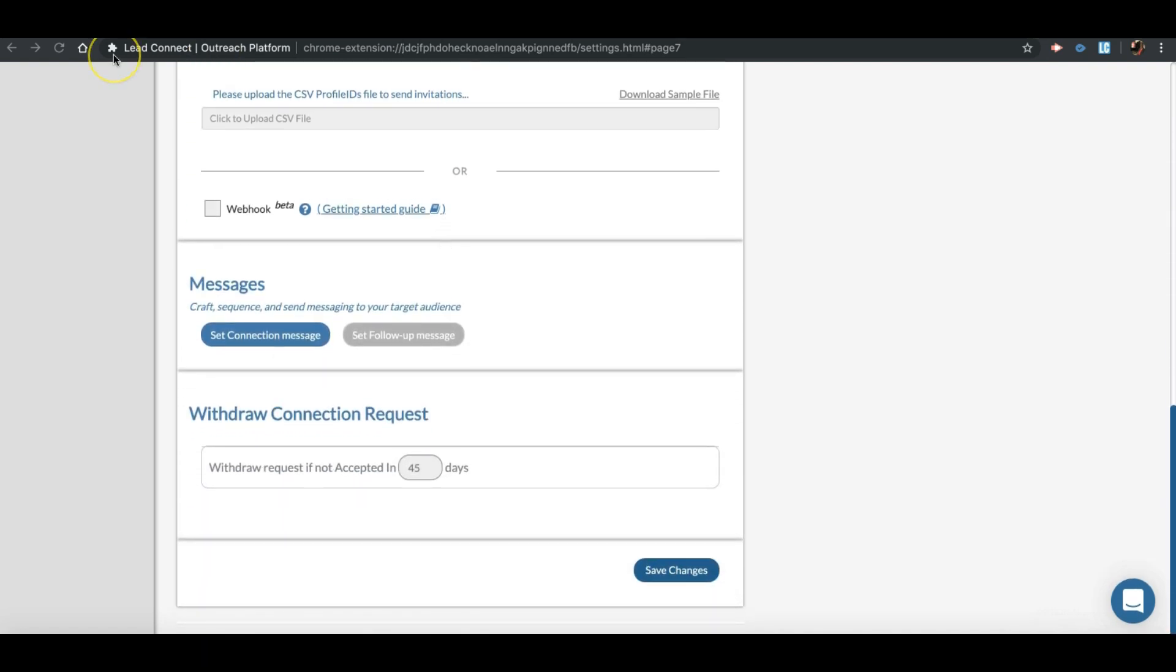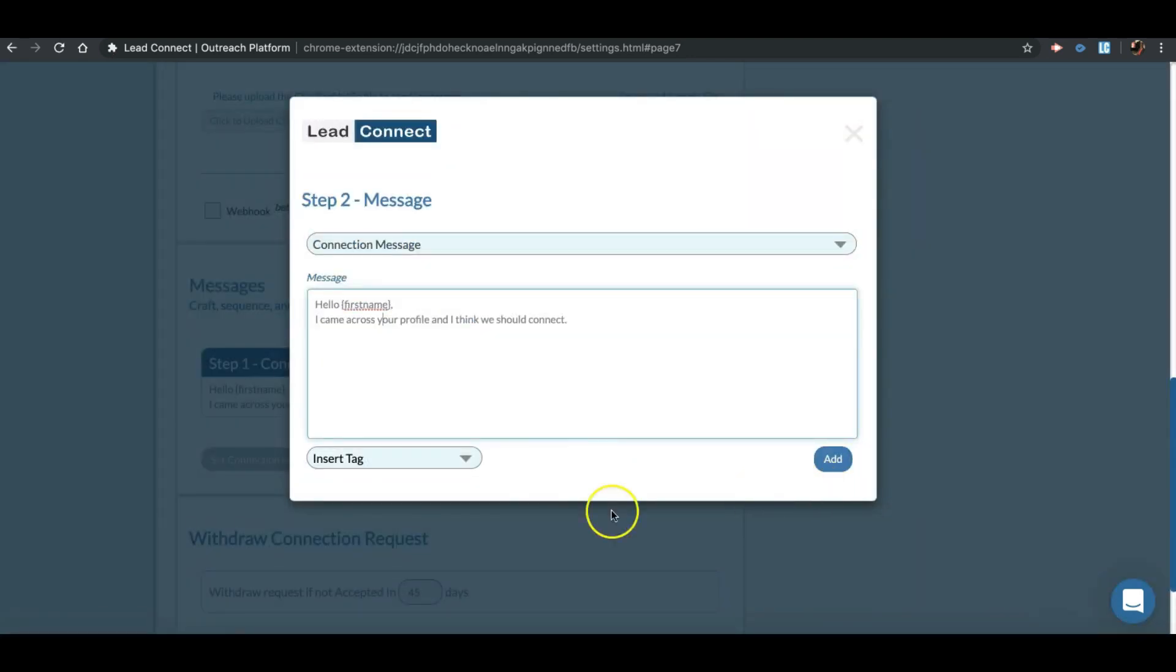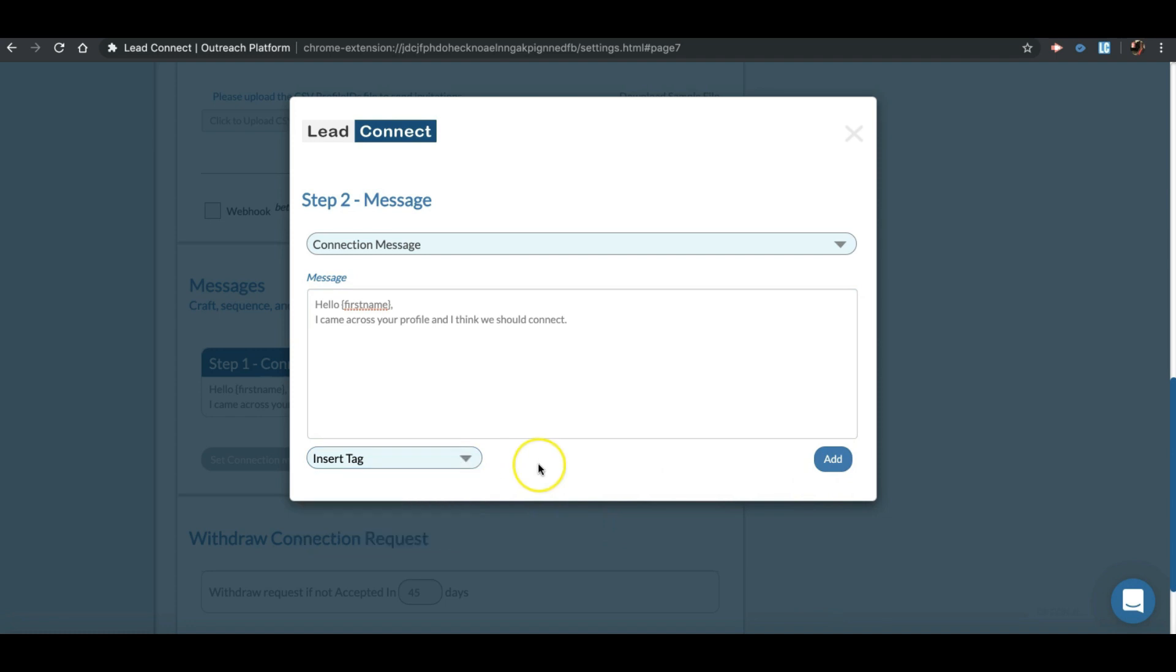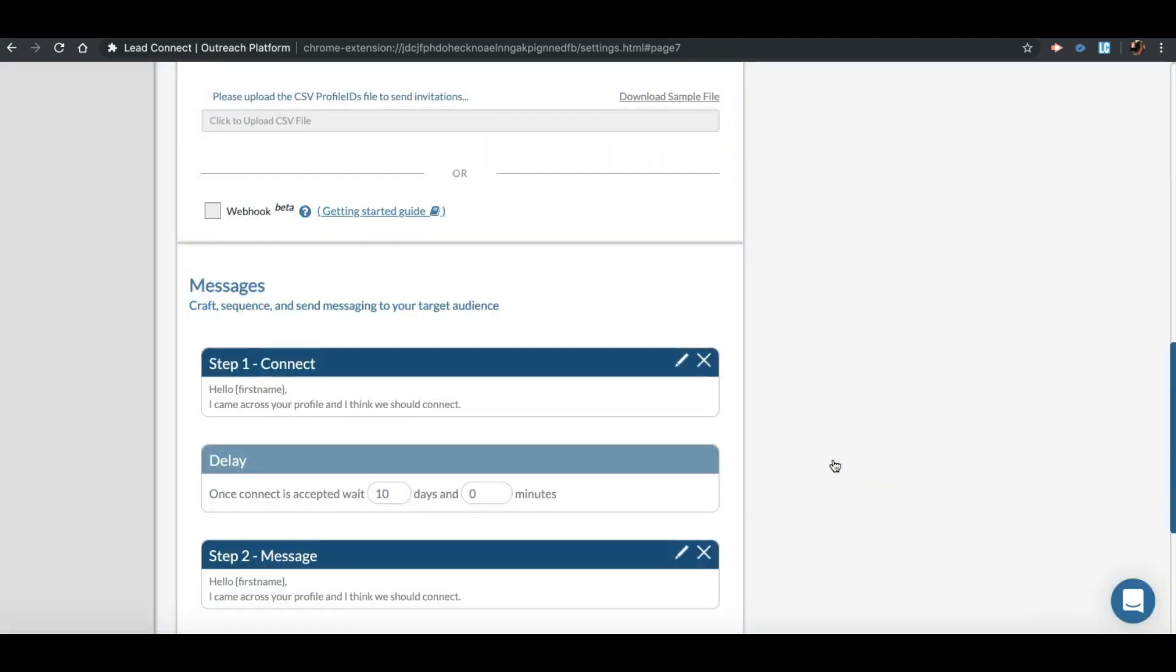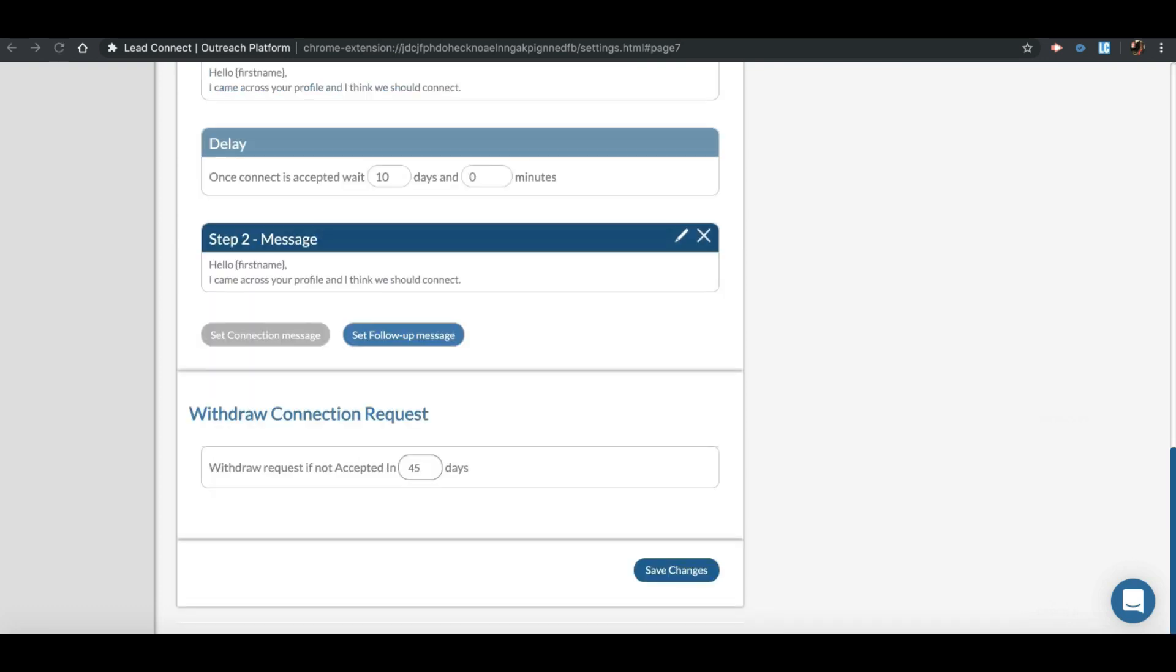After that, you need to define the messages that will be sent out as per your predefined schedule. First step would be the personal note, which will go along with your connection request. After that, you can define multiple follow-up messages which will be sent once the connection request is accepted. You can define different delays for each message, and you can personalize each message with placeholders as well.